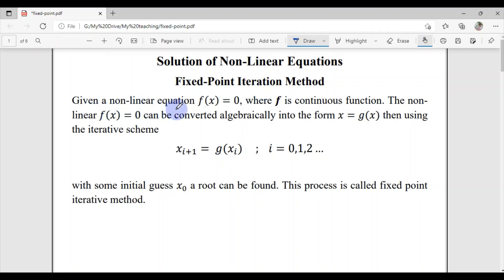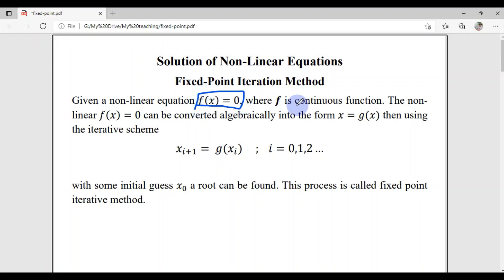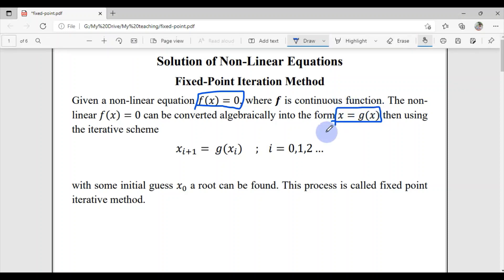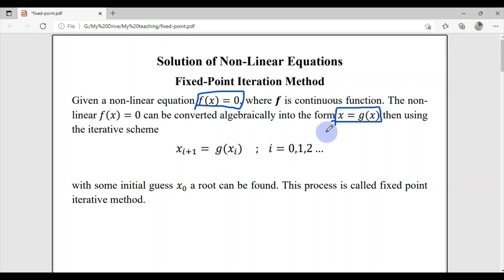Given a non-linear equation f(x) = 0, where f should be a continuous function, this non-linear equation f(x) = 0 can be converted into the form x = g(x). This is the idea behind the fixed point iteration method — instead of solving f(x) = 0, we are interested in solving x = g(x).